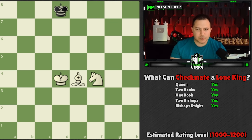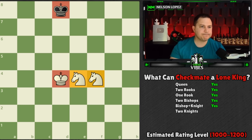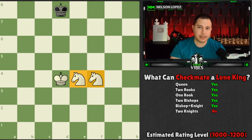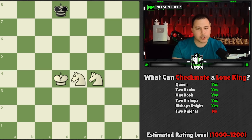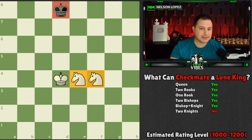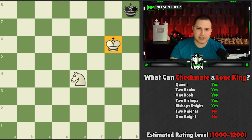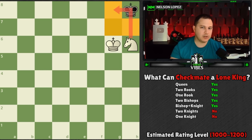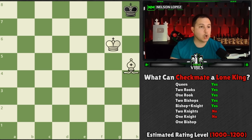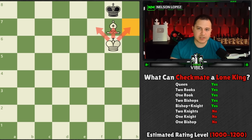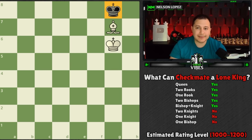Two knights and a king against a lone king — you cannot checkmate unless your opponent blunders and lets you. Even a king and a single knight can't checkmate; the best case is stalemate. A lone bishop is the same story — you can't actually checkmate the king, you'd only get stalemate. A pawn alone can't checkmate either, though if you promote it to a queen that's a different matter.